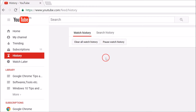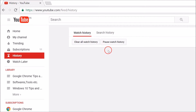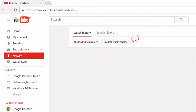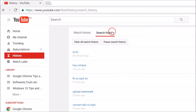Click on the 'Clear all watch history' button and it's done. If you also want to pause your watch history, click on it and it's paused. You can always resume whenever you want.